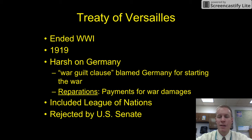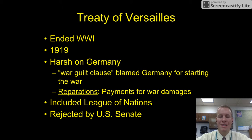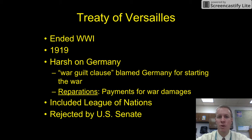In the United States, the President can enter a treaty, but the Senate has to ratify it or approve it. The Senate did not ratify it, so therefore the U.S. never entered into the League of Nations. And without the help of the U.S., it failed, even though our President is the one that created it.